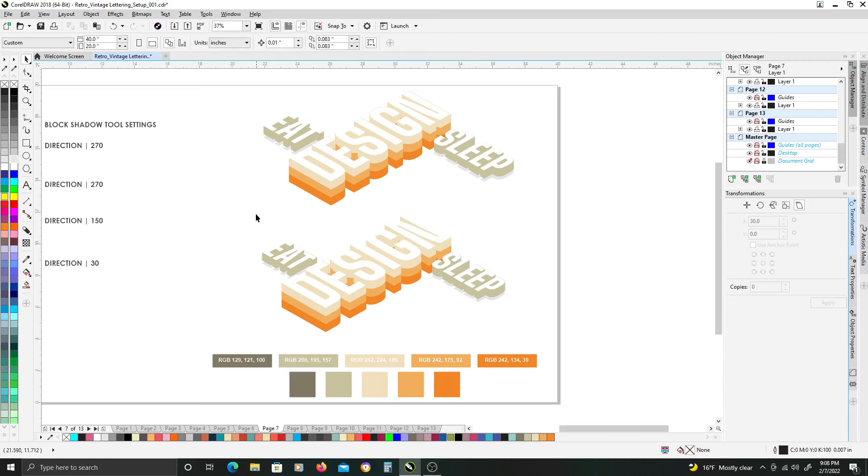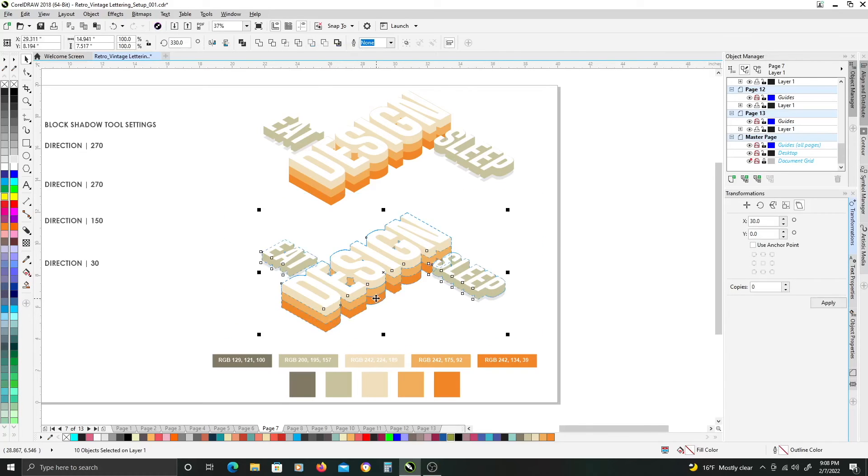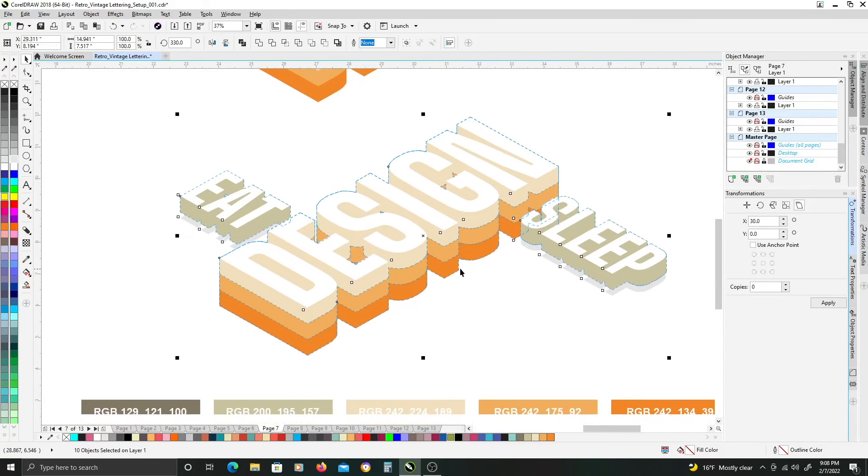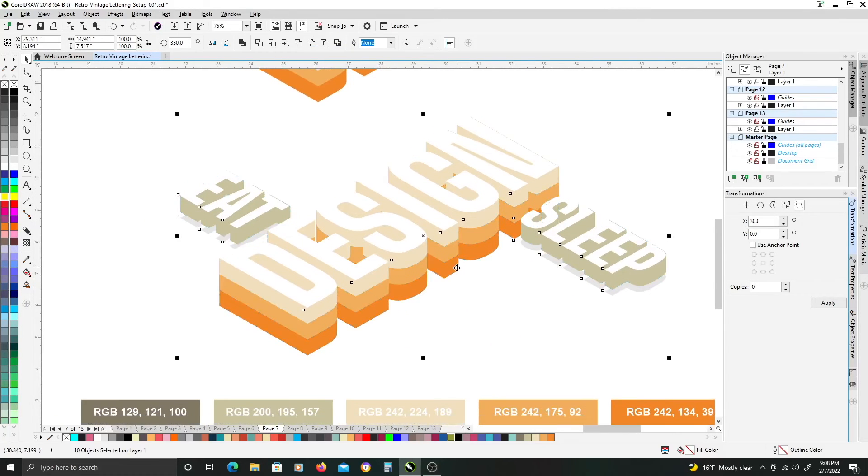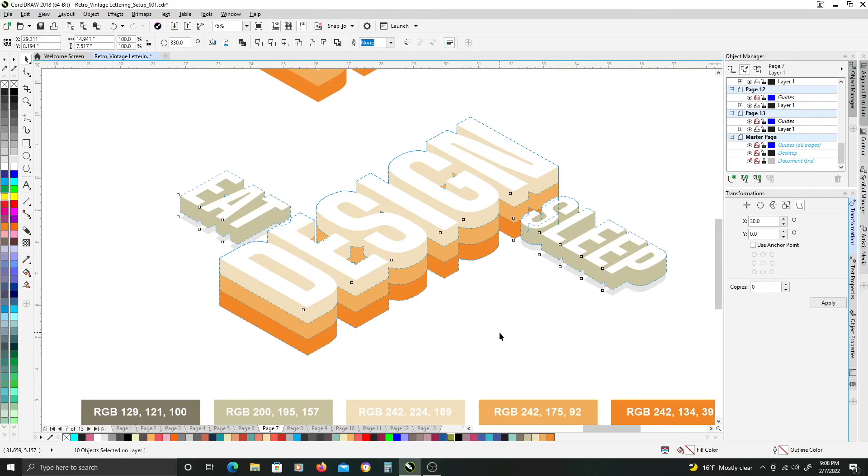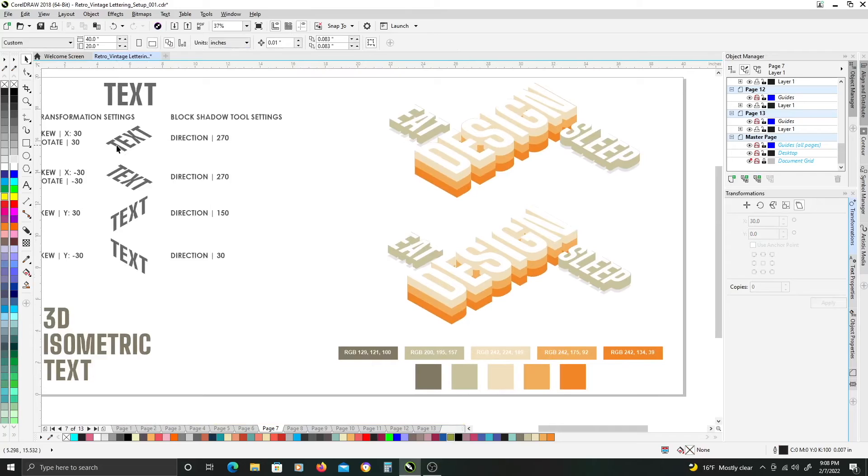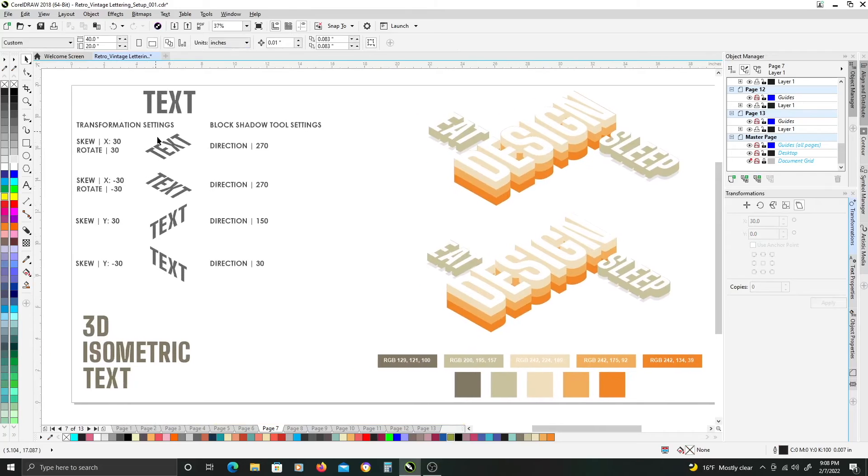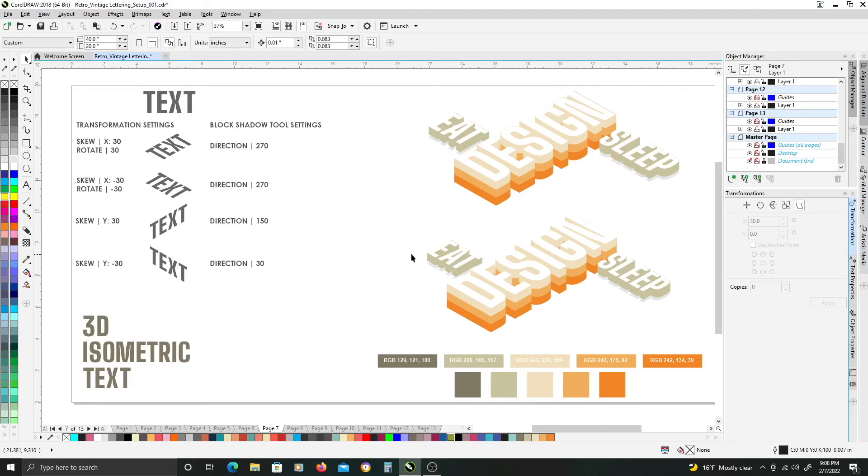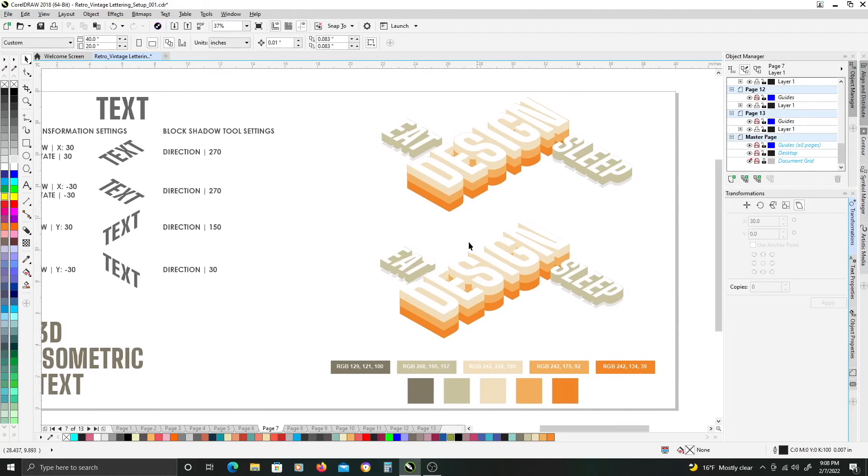And once that's done, you have a finished isometric text design. You can do so many things with the various orientations and layouts of the text to get different looks and